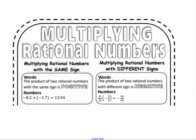Multiplying rational numbers — the general rules are the same as multiplying with integers. When you have two rational numbers that have the same sign, your answer is going to be positive. If you have two that have different signs, your answer is going to be negative. For example, negative 8.2 times negative 1.7 — same sign, positive answer. For different signs, like positive 8/15 times negative 2/3, we have a negative final answer.